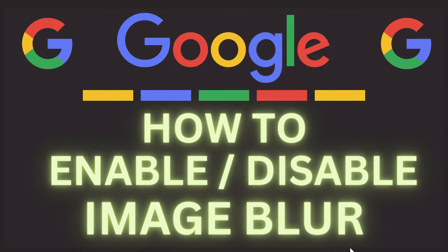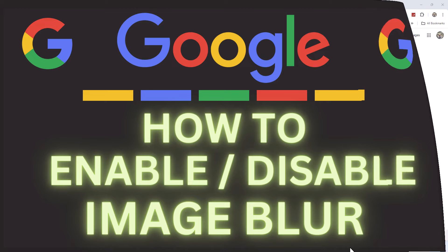This is going to be a video tutorial on how to enable or disable Google SafeSearch Image Blur. I will be using a desktop PC for this. Let me jump over to my browser here.